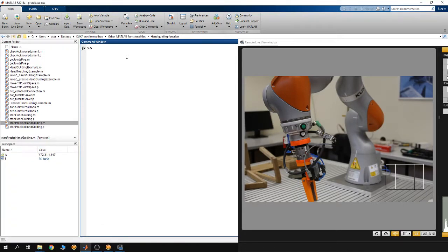Right now I'm going to show the precision hand guiding functionality provided by the KST. We are still connected to the robot using the KUKA Sunrise Toolbox. To start the precision hand guiding, you need three arguments.